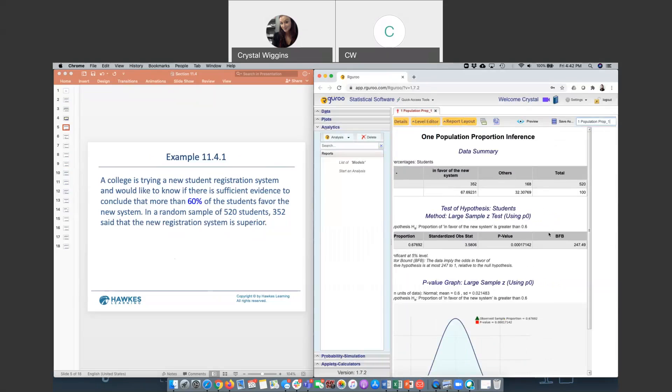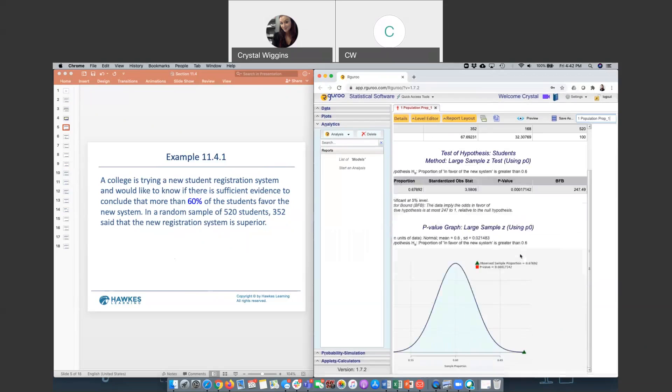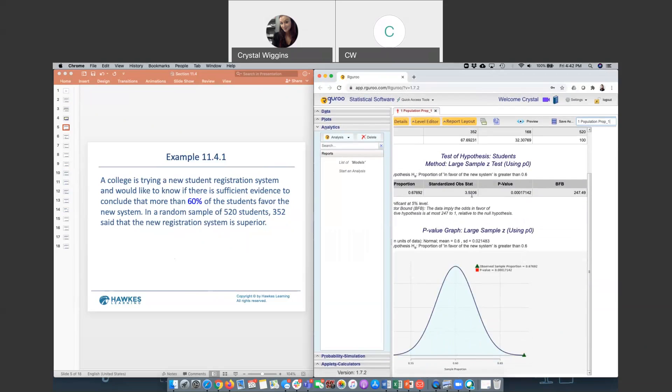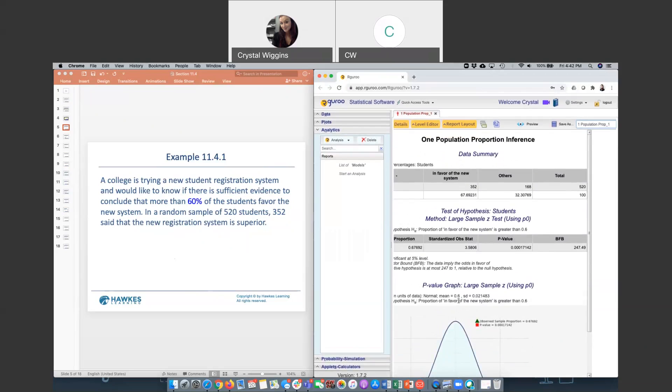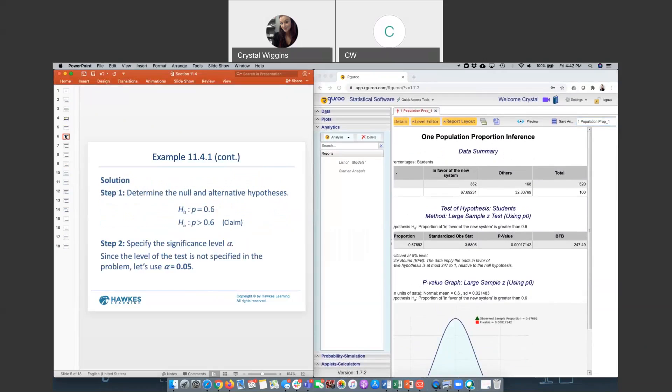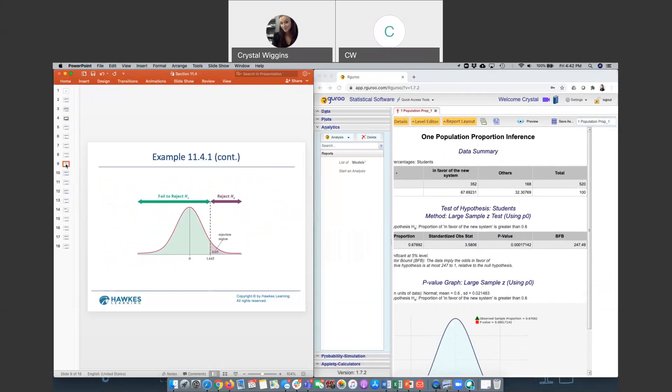Here I can see that my p-value is really, really small. A very small p-value is going to tell us to reject the null hypothesis. We can also see that this test statistic here is 3.58. It needs to be compared to a critical value, which it doesn't look like our guru gives me that critical value, but I do have it in the PowerPoint.